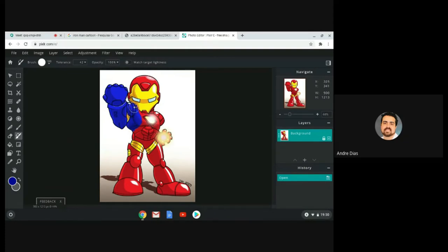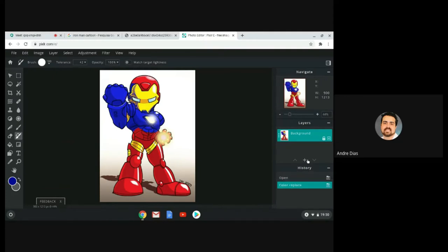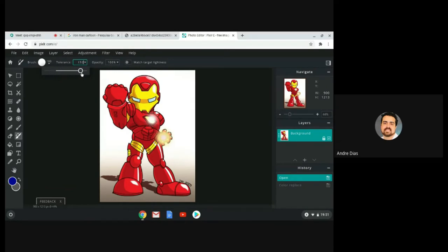The nice thing about the color selection is that normally you will only paint the parts that match the target color — in this case, red. But I noticed it's painting a little bit of the mask, and I don't want that. So let's stop, go back in the history to the start, undo everything, and then reduce the tolerance.